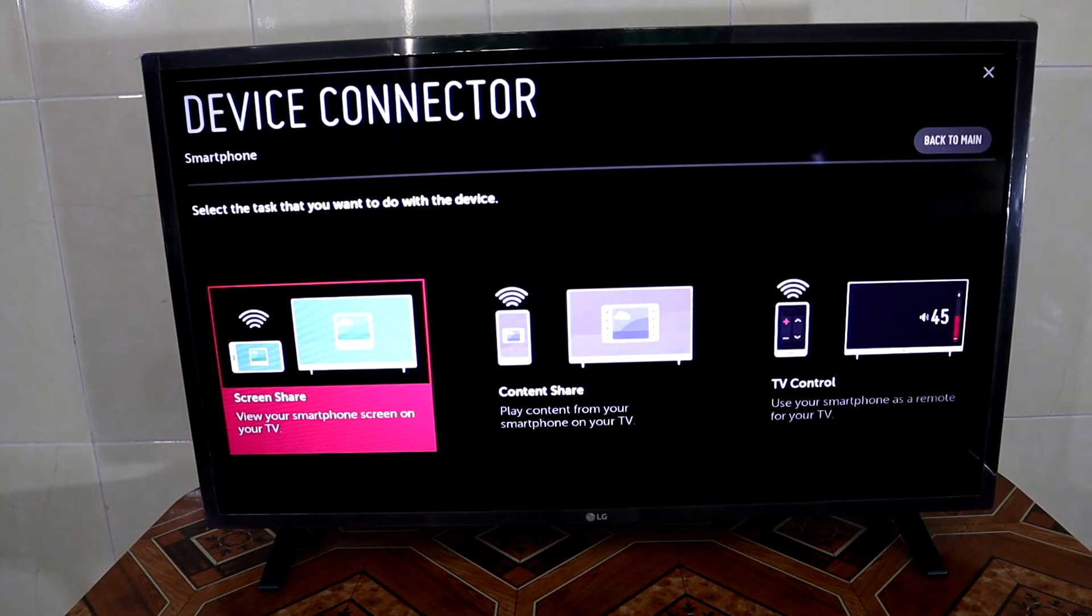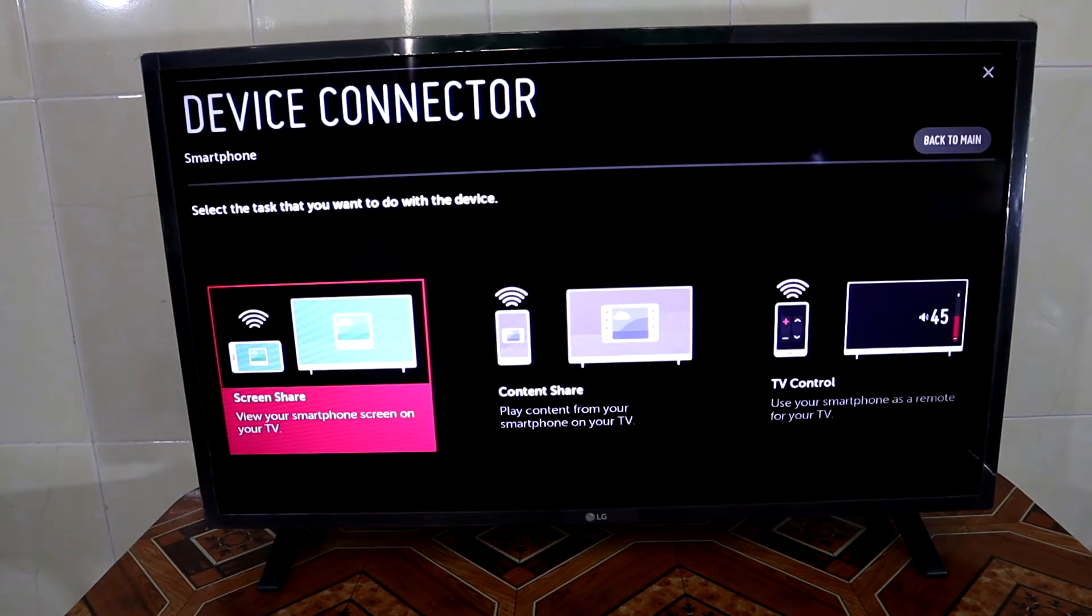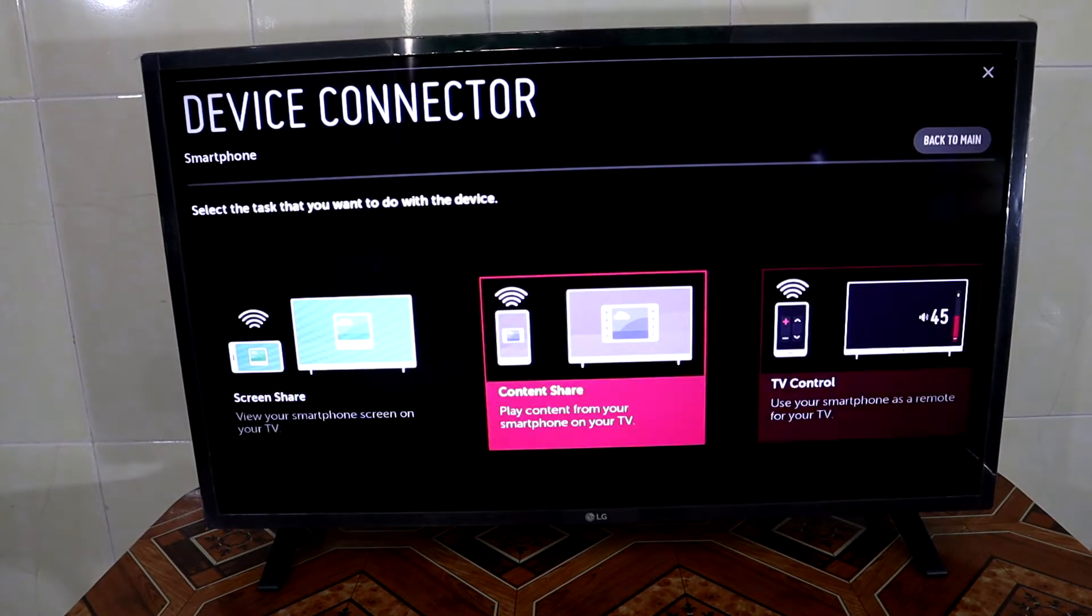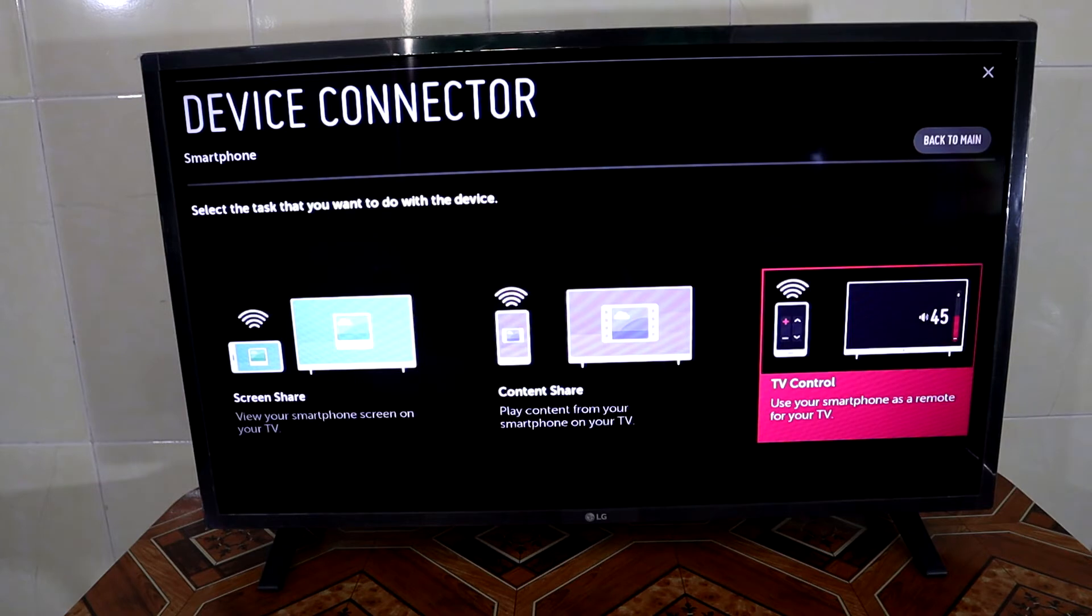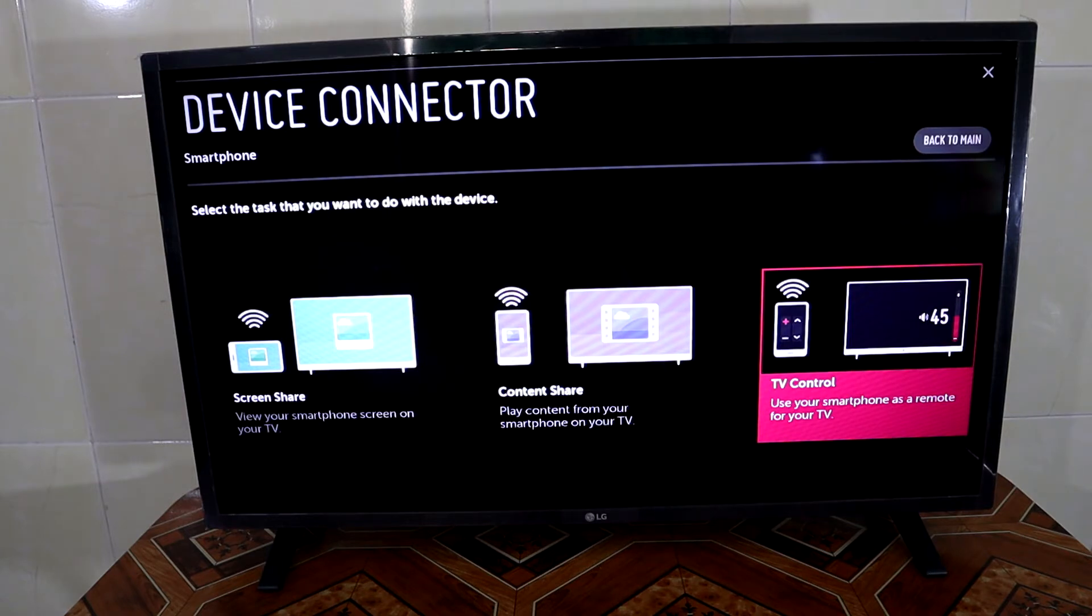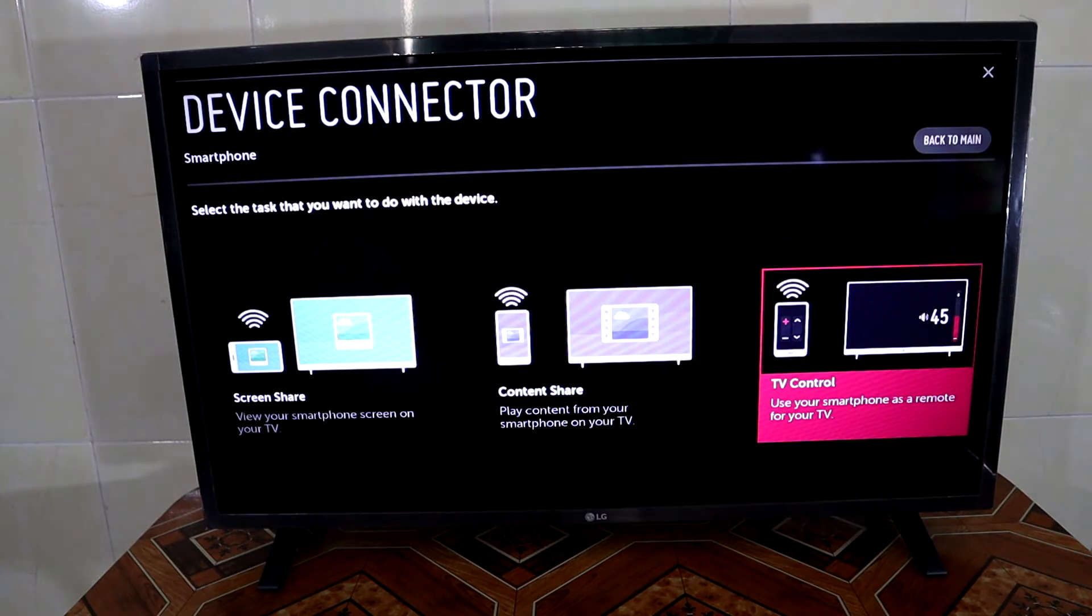Select and then you select TV control to use your smartphone as a remote for your TV.